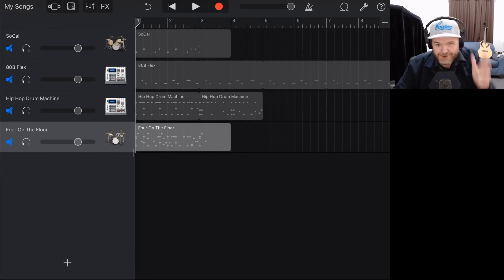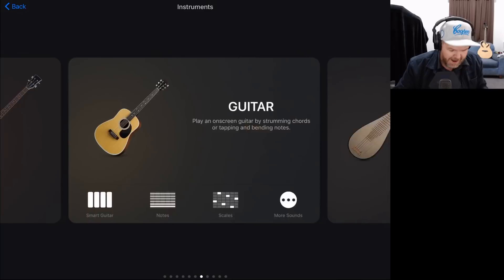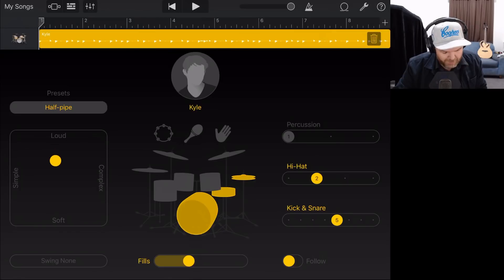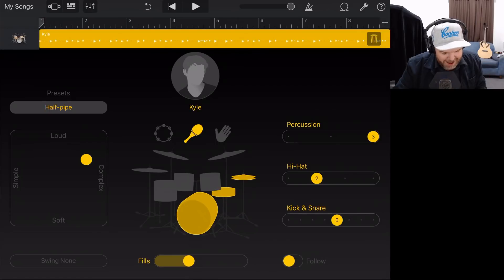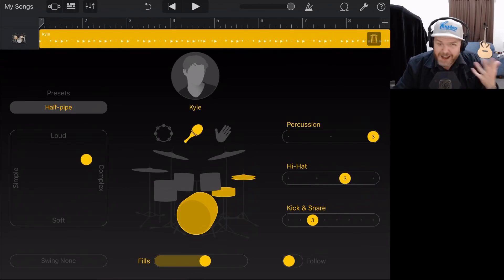Method number four is Drummer — probably my favorite way to add drums. We hit the plus button and scroll across from drums to find drummer and tap on it. We're in a completely different interface here. Like smart drums but more powerful. We've got our loud/soft simple/complex slider, and we can decide what kit pieces to use — cymbals, toms, hi-hat, kick drum, snare — how many fills, and we can change the different patterns. We can even change our drummer; let's swap Kyle for Anders.